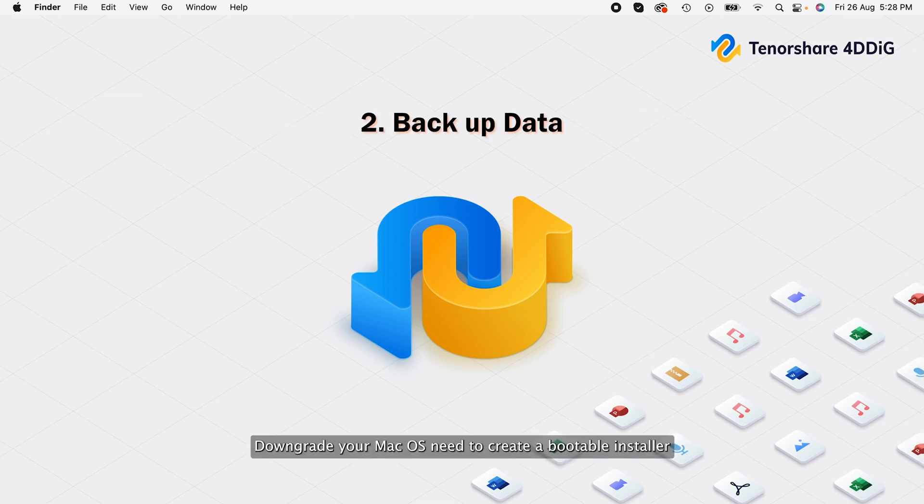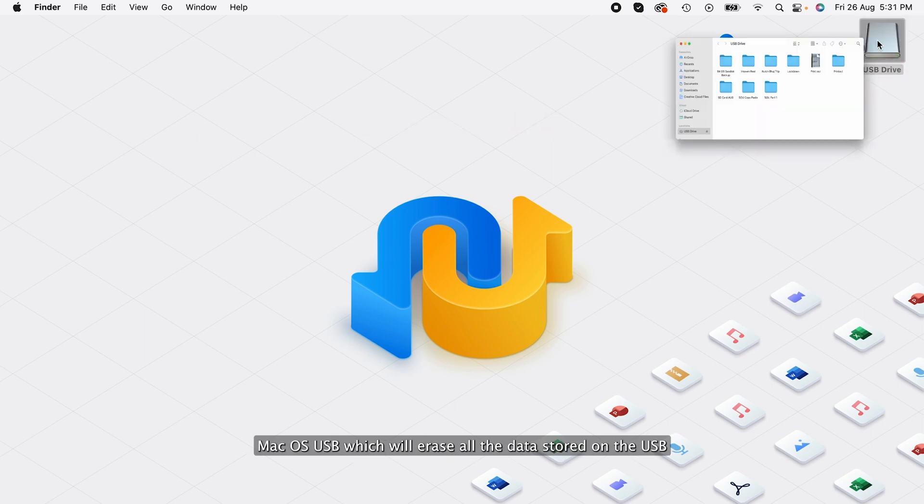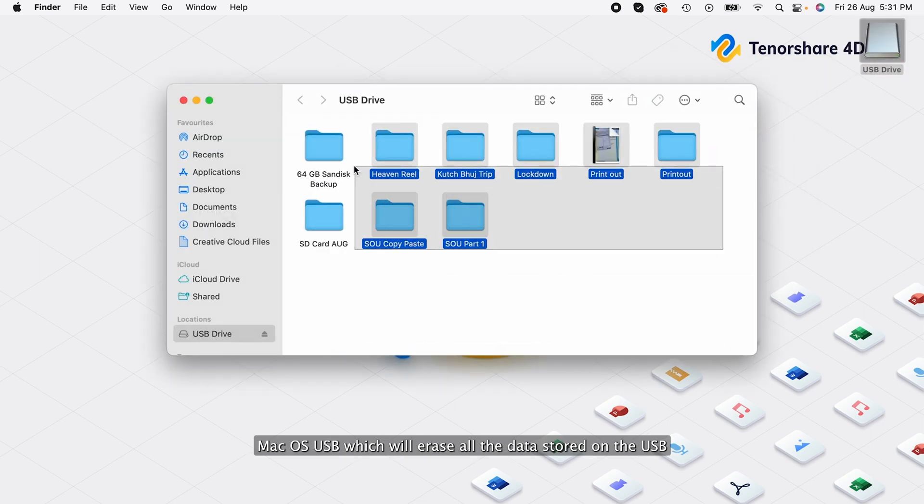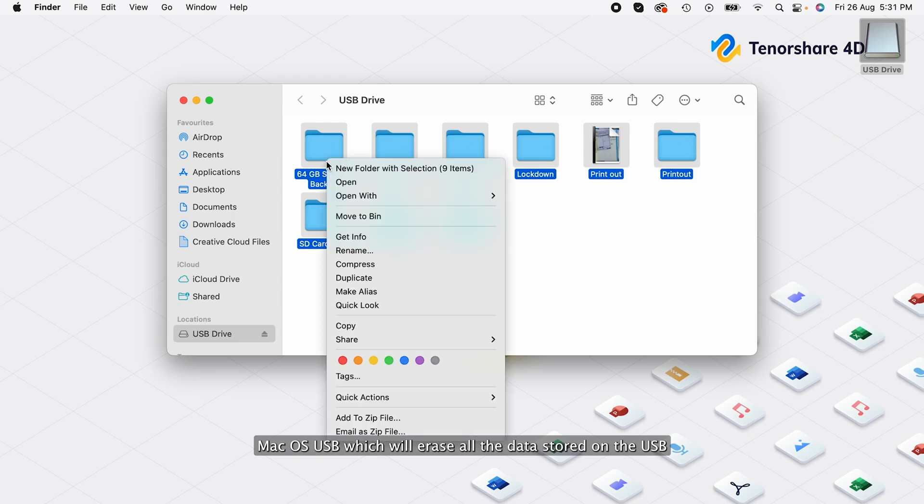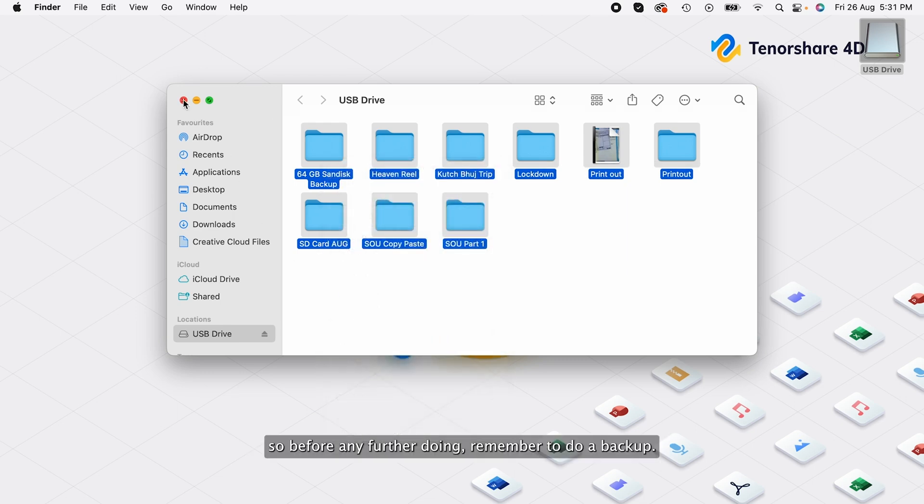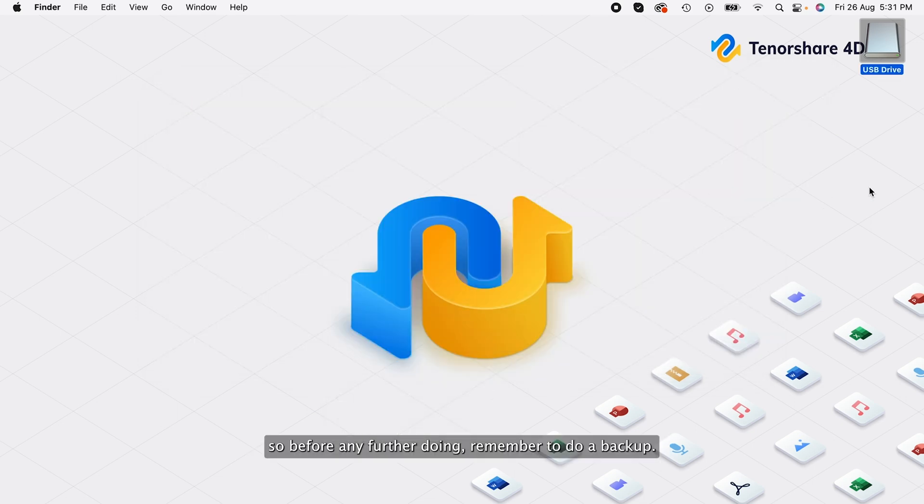Downgrading your macOS needs you to create a bootable installer macOS USB which will erase all the data stored on the USB. So before any further doing, remember to do a backup.